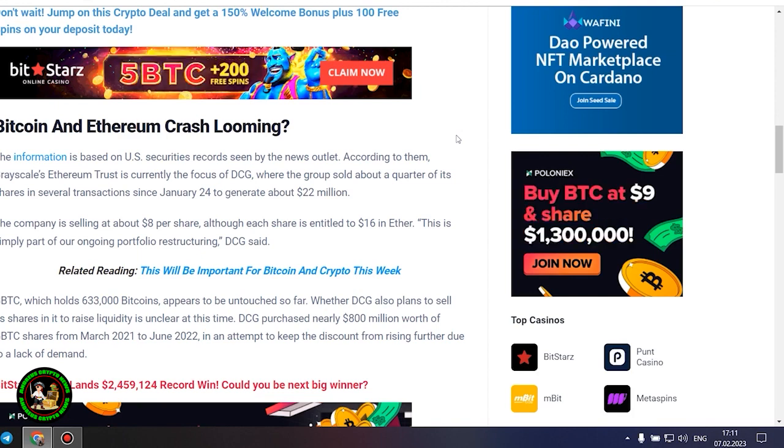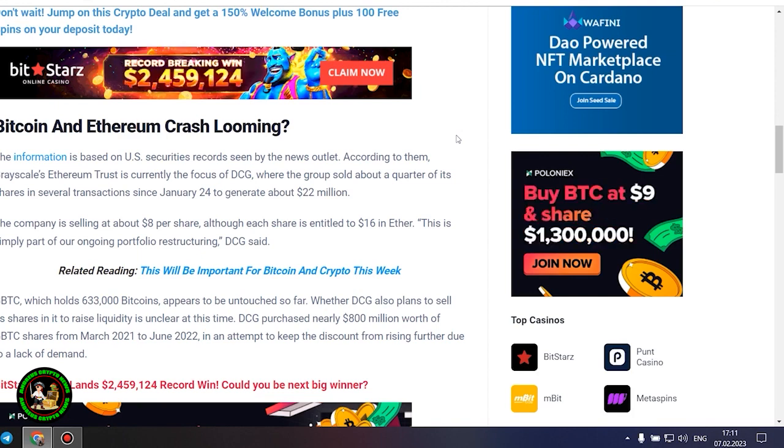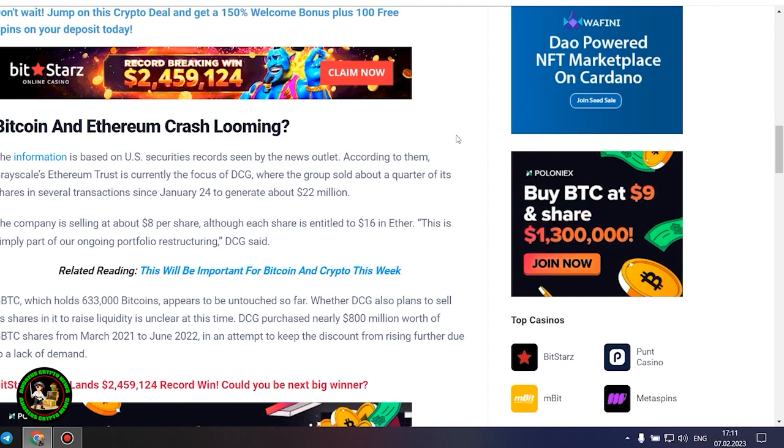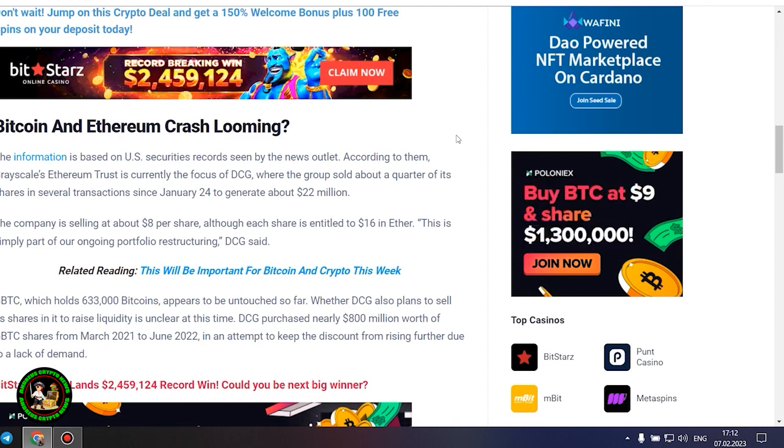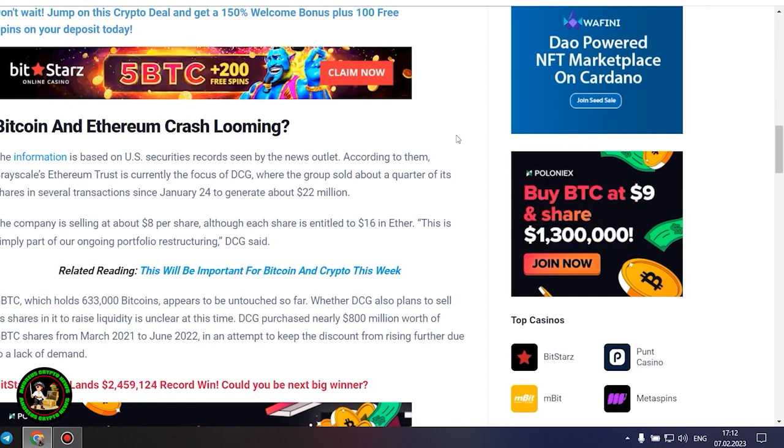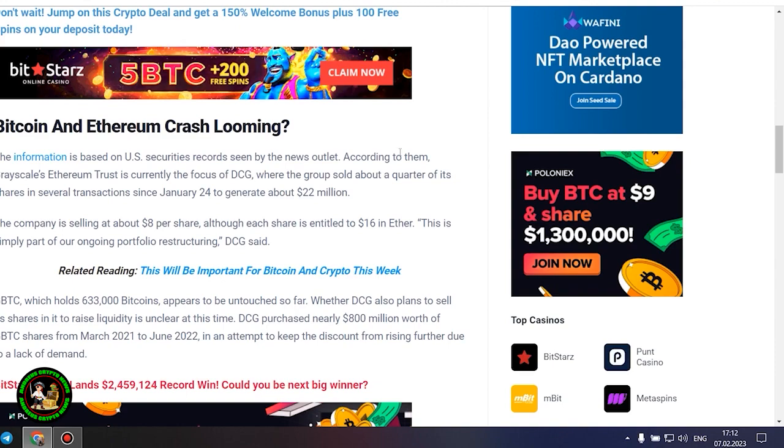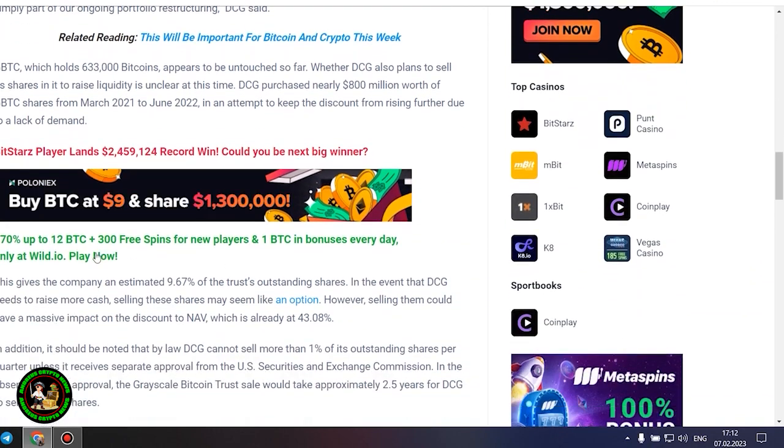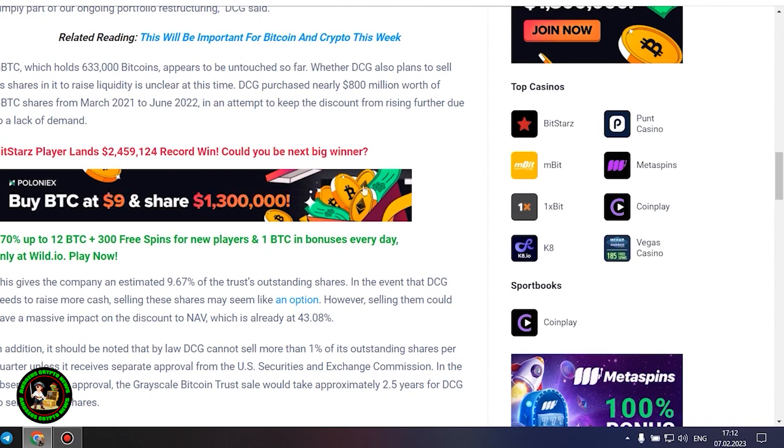GBTC, which holds 633,000 Bitcoins, appears to be untouched so far. Whether DCG also plans to sell its shares in it to raise liquidity is unclear at this time. DCG purchased nearly $800 million worth of GBTC shares from March 2021 to June 2022, in an attempt to keep the discount from rising further due to a lack of demand. This gives the company an estimated 9.67% of the trust's outstanding shares. In the event that DCG needs to raise more cash, selling these shares may seem like an option.